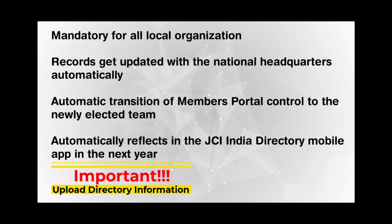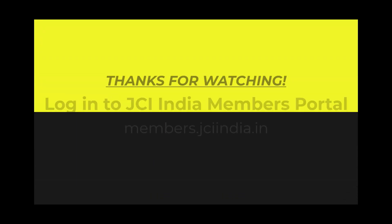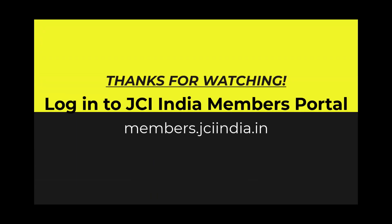So, kindly ensure to upload your directory information through the members portal within the stipulated deadline. Thank you all. Meet you again in another tutorial.